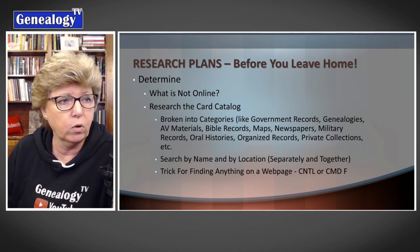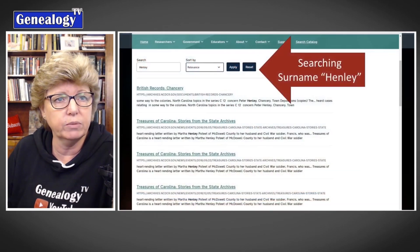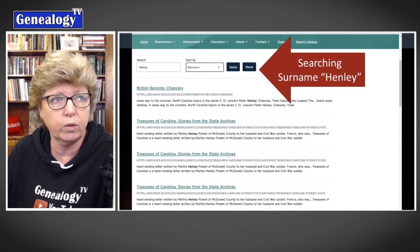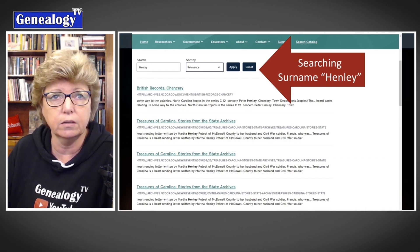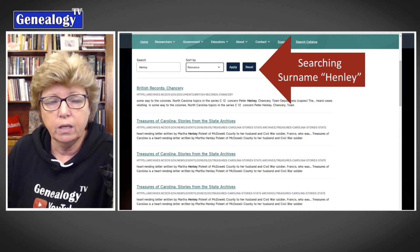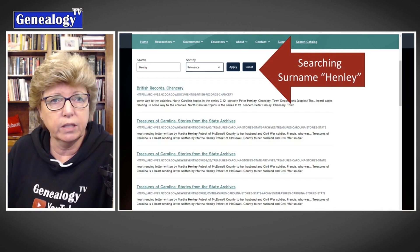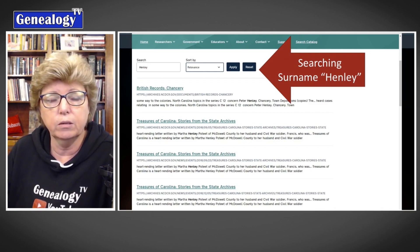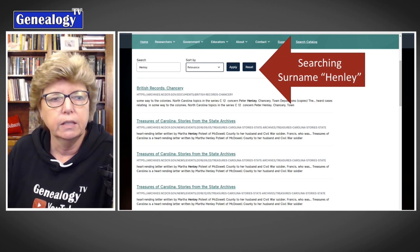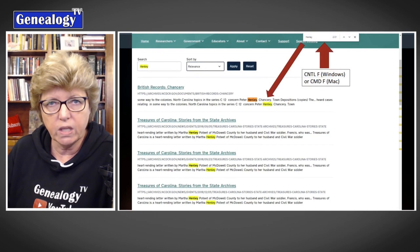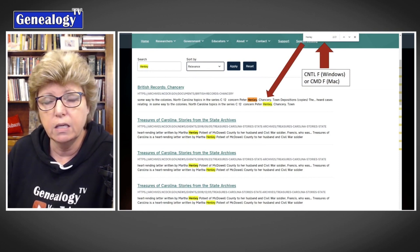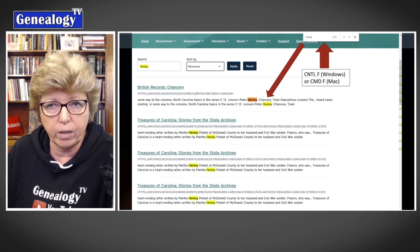Here's my trick for when you get on a website. Here I'm on the North Carolina Archives website, and all I did was search the name Henley in their little search box for relevance. I get this really long page and I'm like, oh my gosh, I don't want to read through all this — so here's my trick.